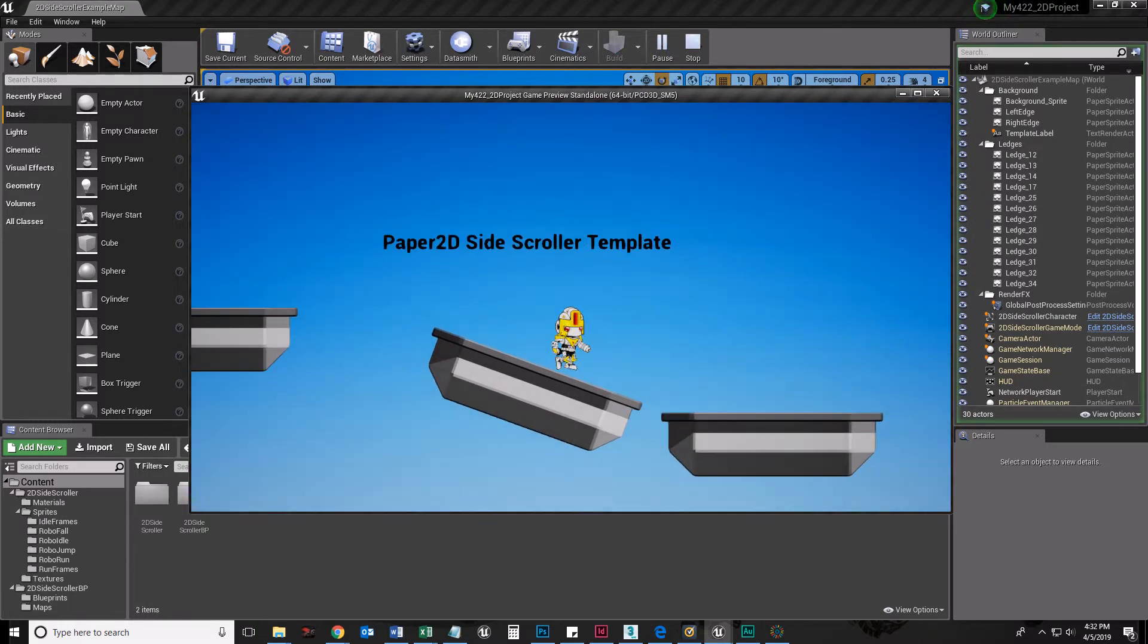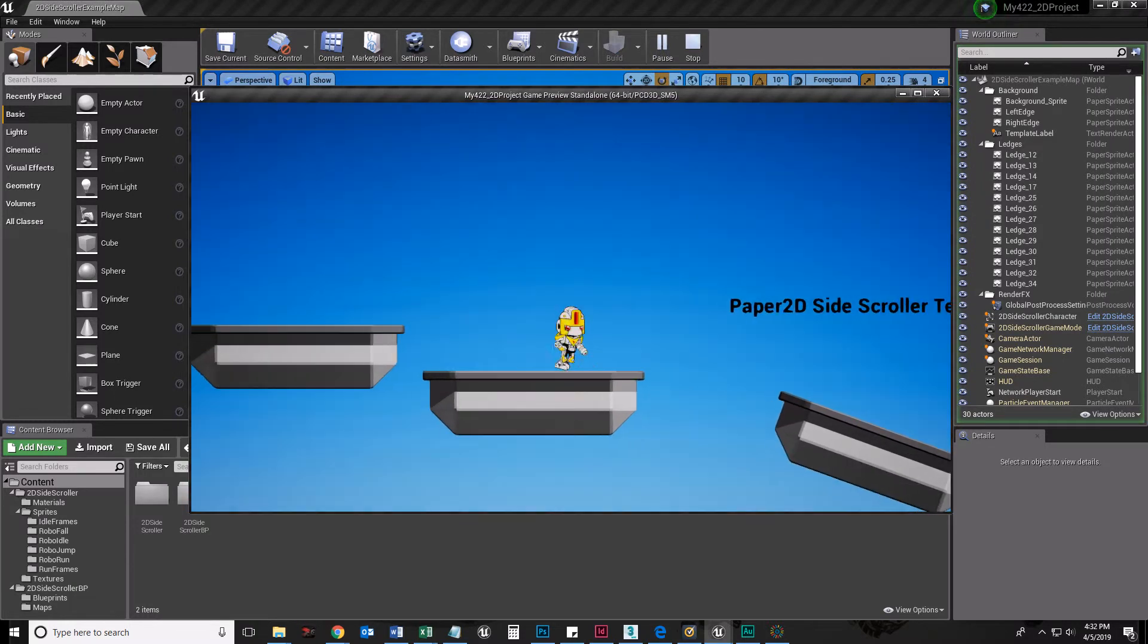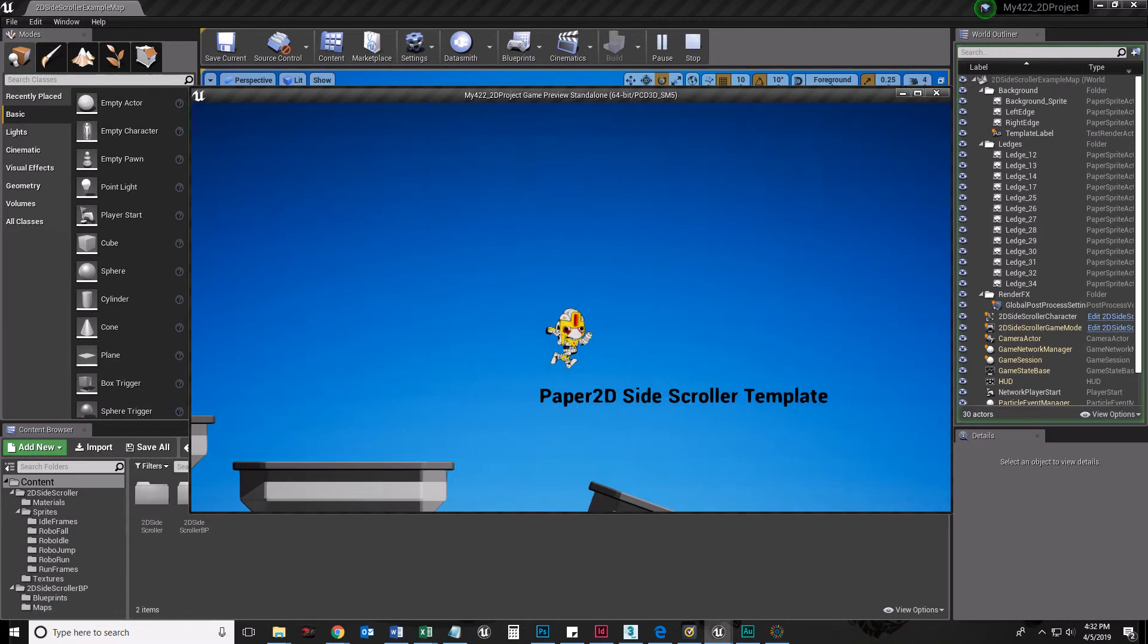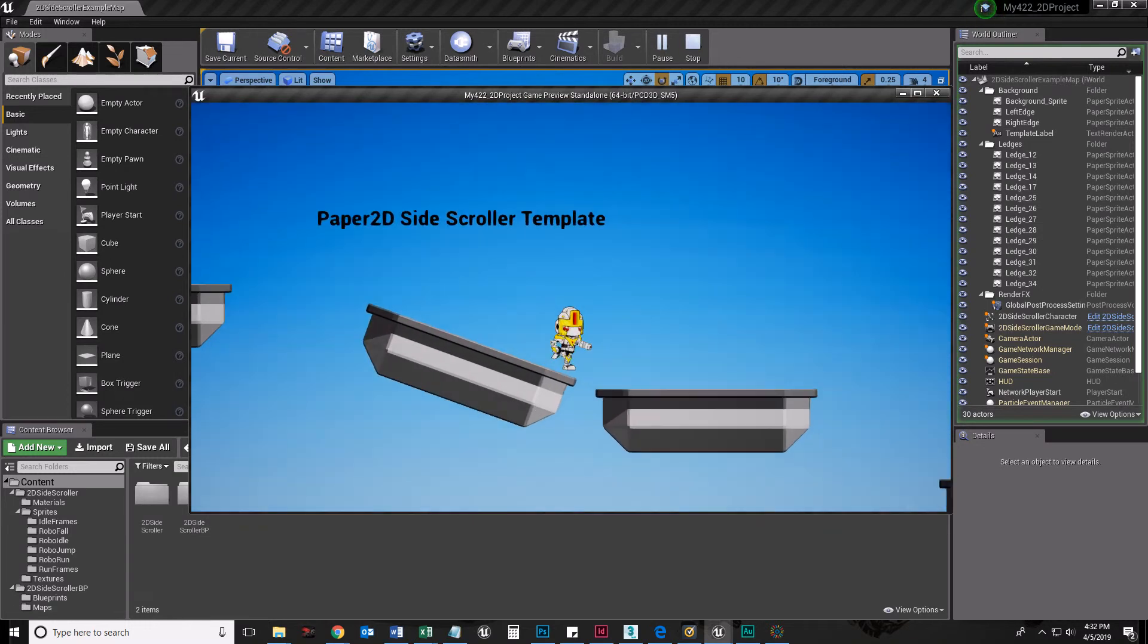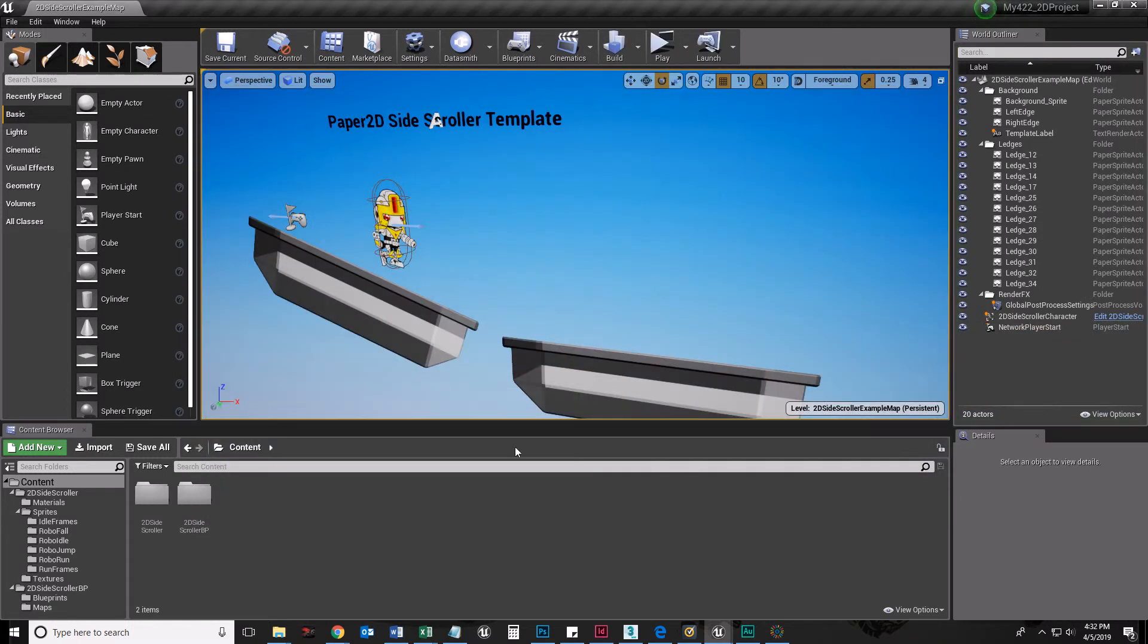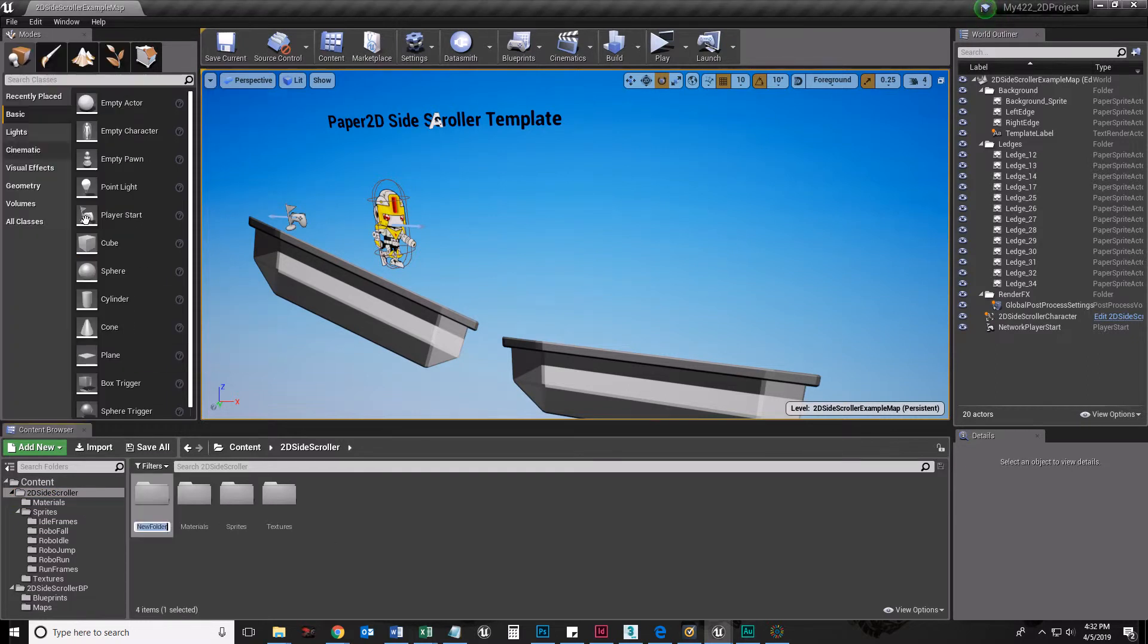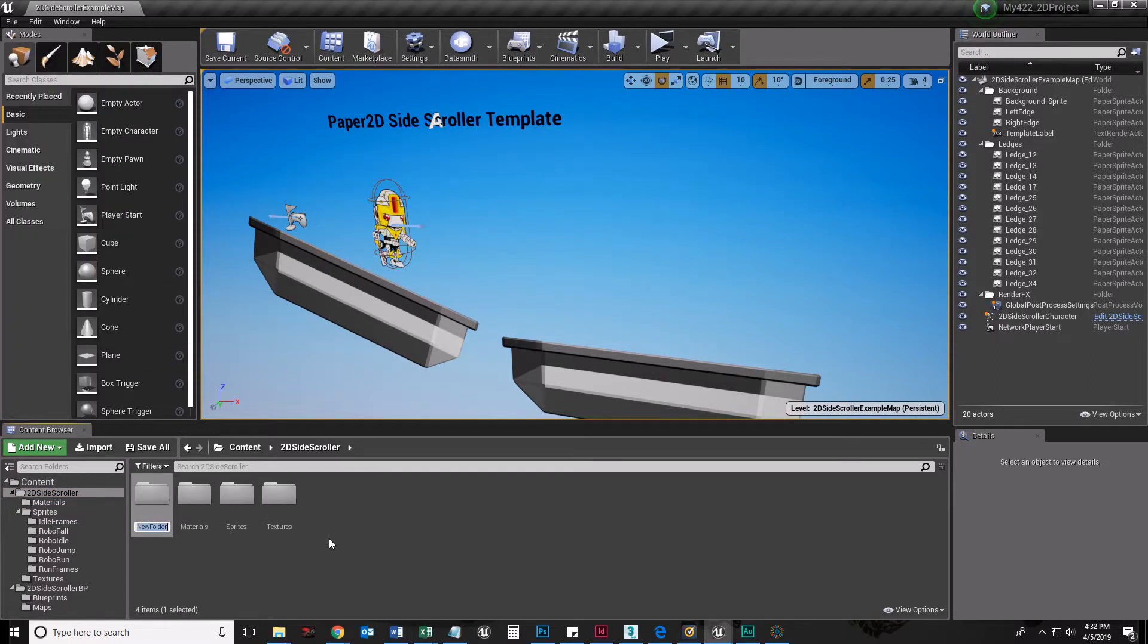I don't have a jump, I don't have any idle audio or anything like that. So let's just talk about adding a jump. I'm going to go to my 2D side scroller and add a folder called audio.